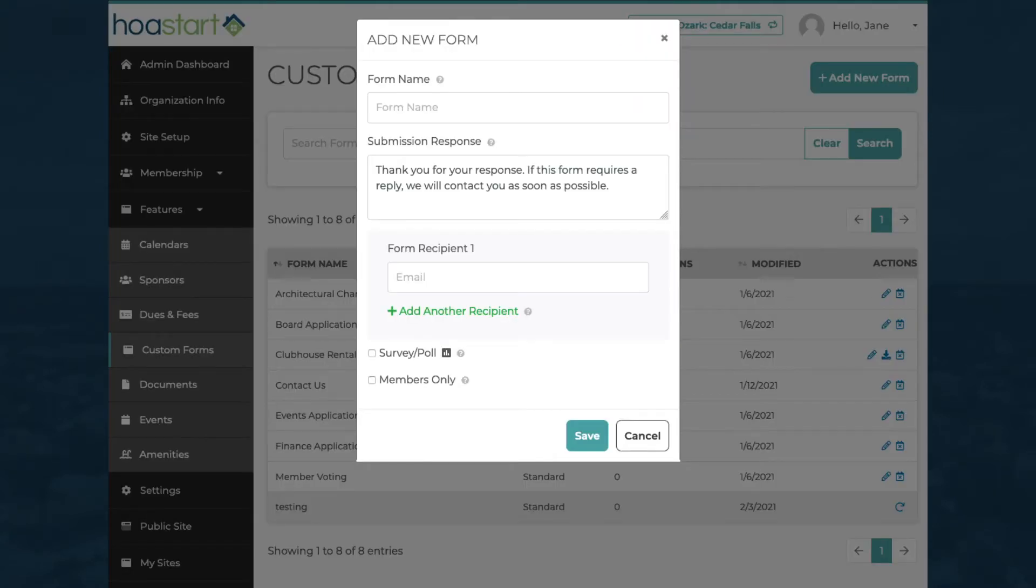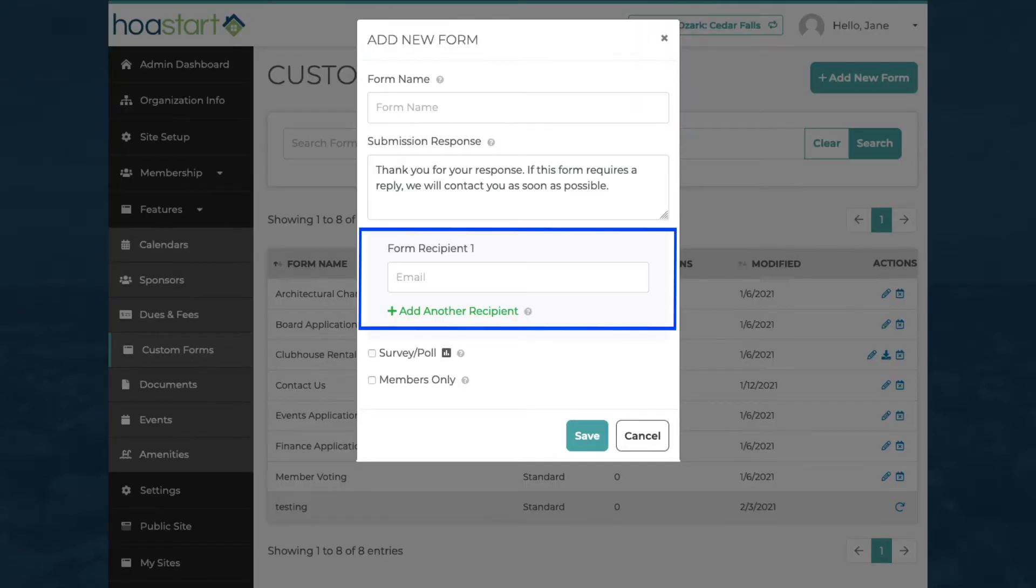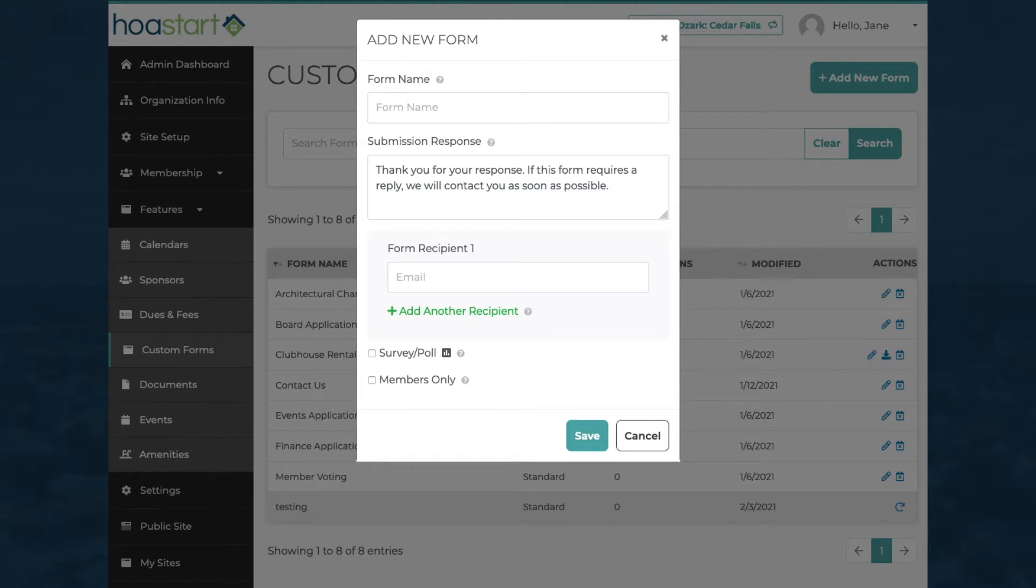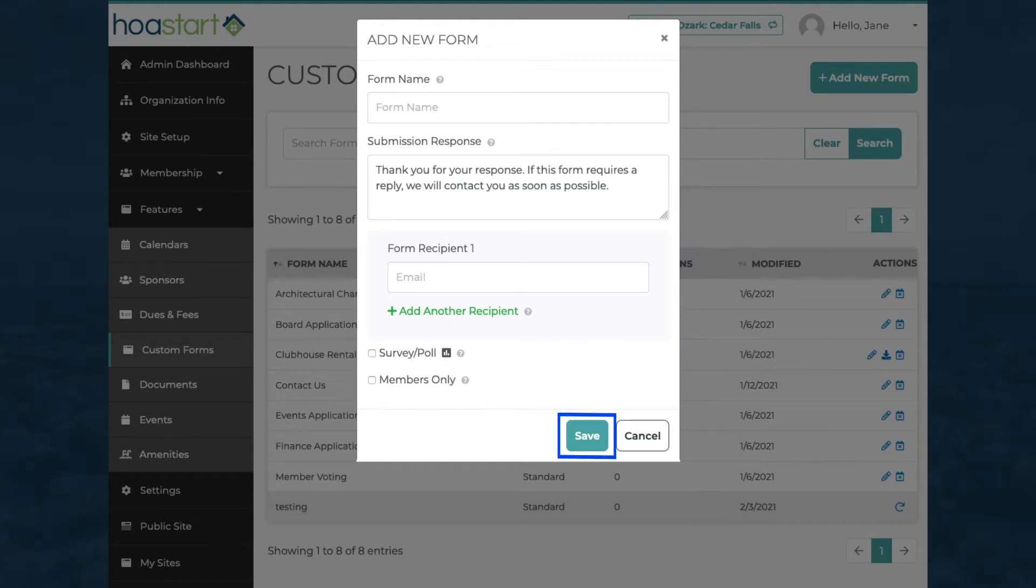First, name the form and identify who should be notified when someone responds to it. Make it publicly accessible or designate it for members only. Now save the form so you can build its interactive content.